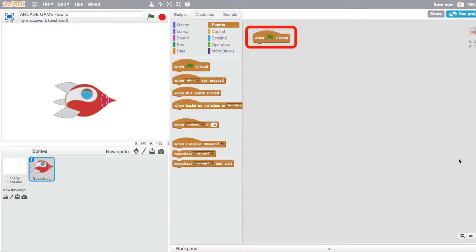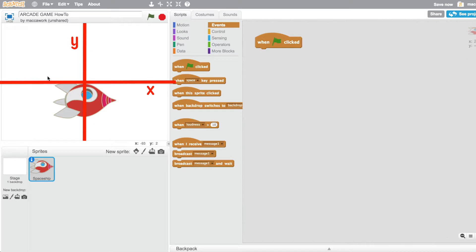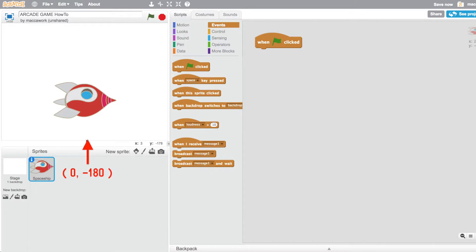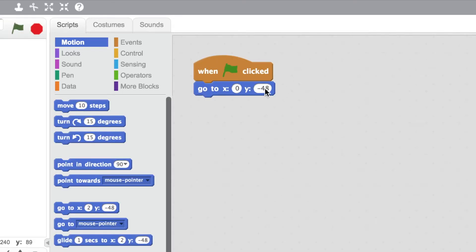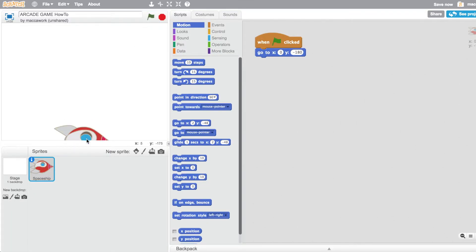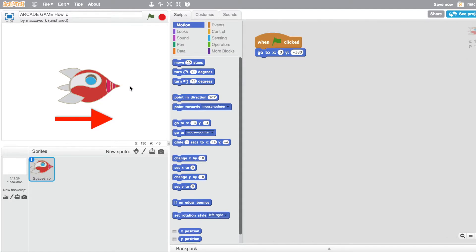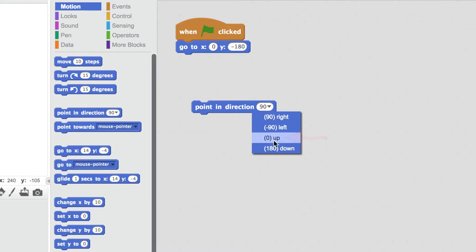Now that I have my rocket ship shooter sprite I need to set up its starting position and angle. I need an event block — when the green flag is clicked. I know that the y-axis controls the vertical position and the x-axis controls the horizontal position. I'd like to place my sprite at zero on the x-axis and minus 180 on the y-axis, so I'm going to use a go-to block for that. I'll click on the green flag. My rocket ship is in the right place but it's not pointing in the correct direction. By default a sprite points left to right — that's 90 degrees — but I'd like my shooter sprite to be pointing up, which is zero degrees.